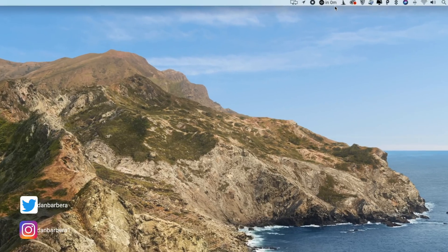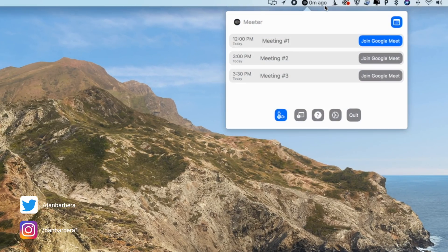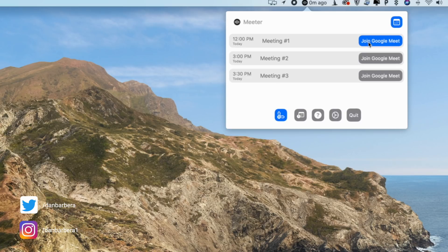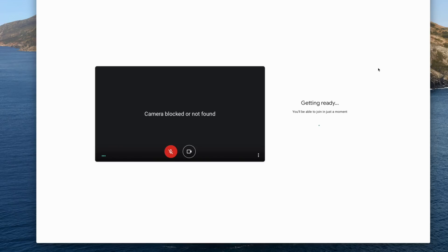Meeter lives in the menu bar and it shows you your calendar of events for the day. But what's really cool is that it works with a ton of video conferencing applications and services and it offers you the ability to one-click connect to the virtual meeting room.